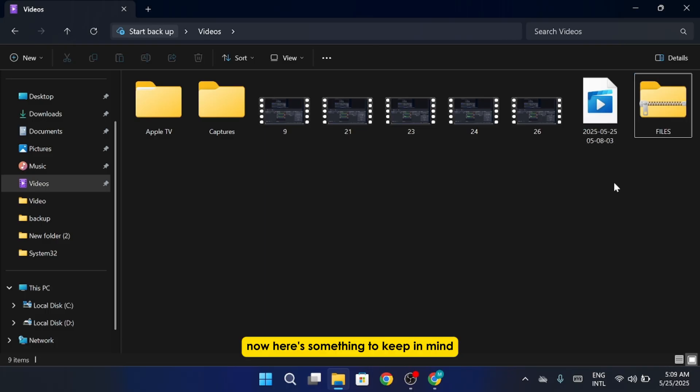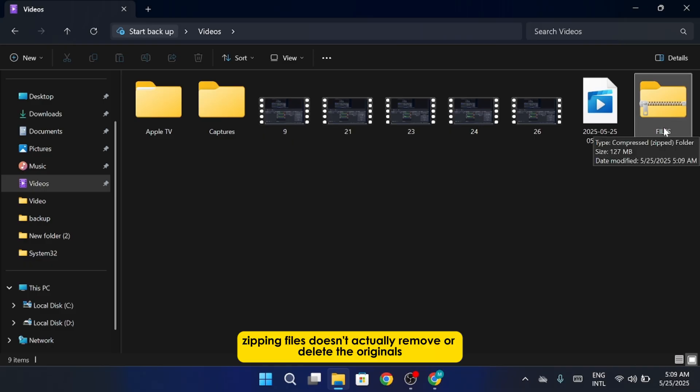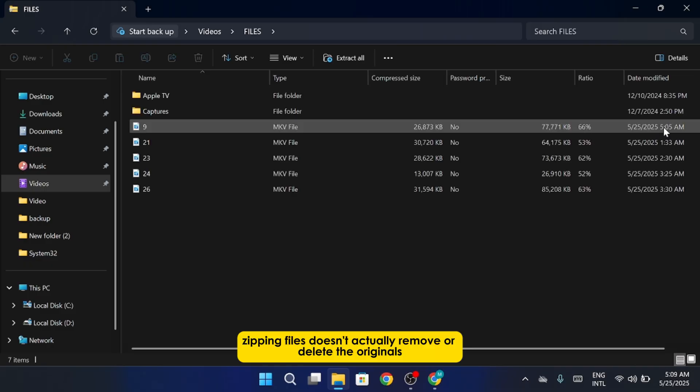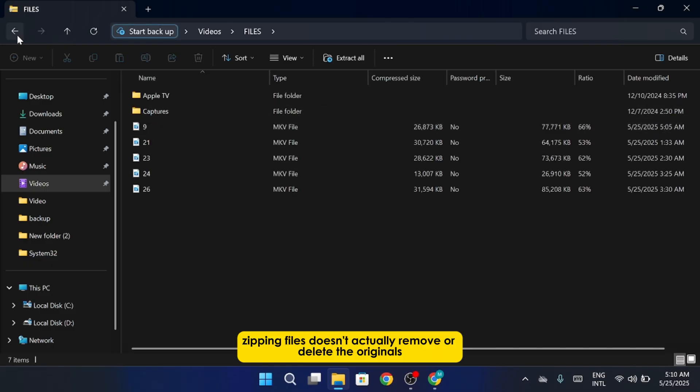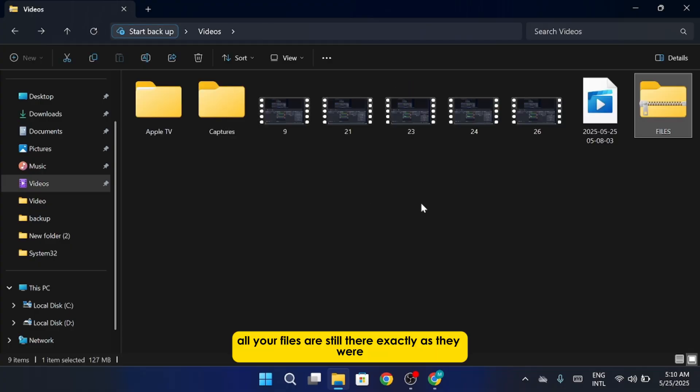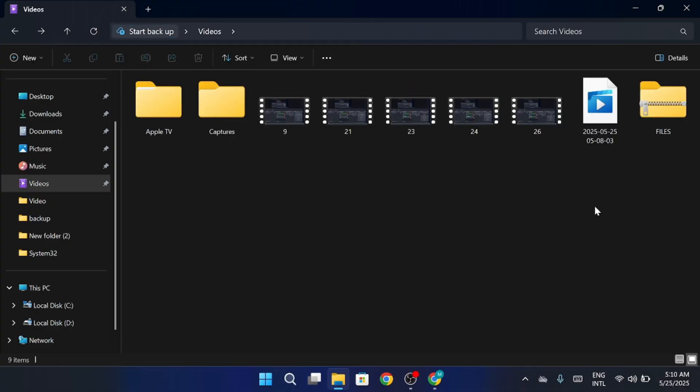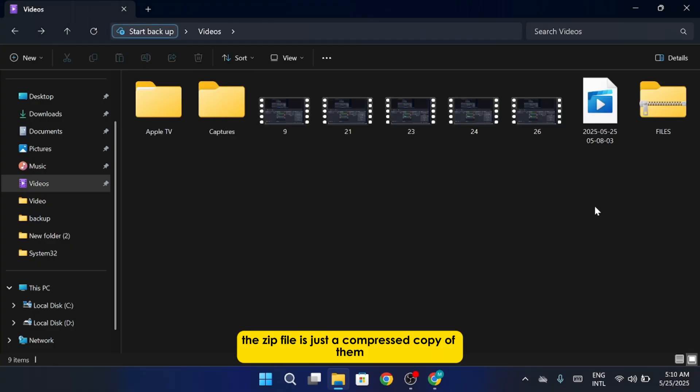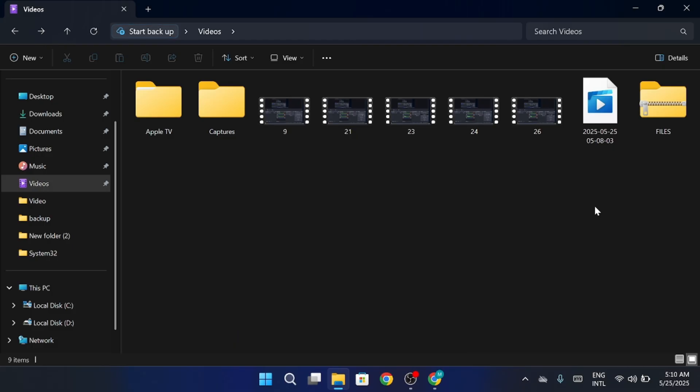Now, here's something to keep in mind. Zipping files doesn't actually remove or delete the originals. All your files are still there exactly as they were. The zip file is just a compressed copy of them.